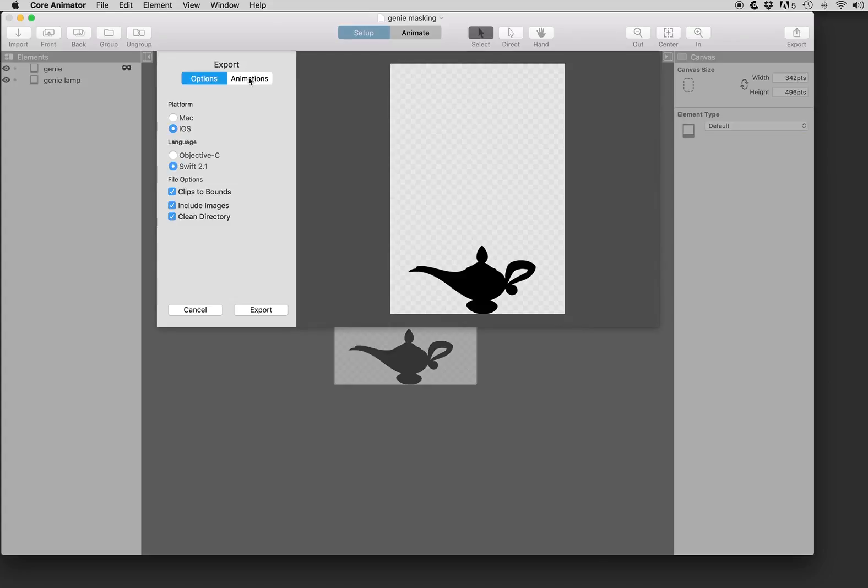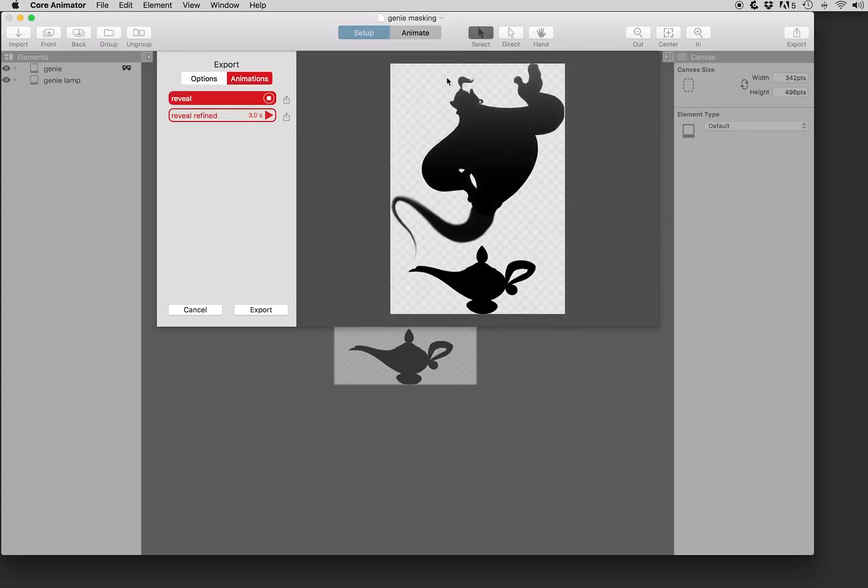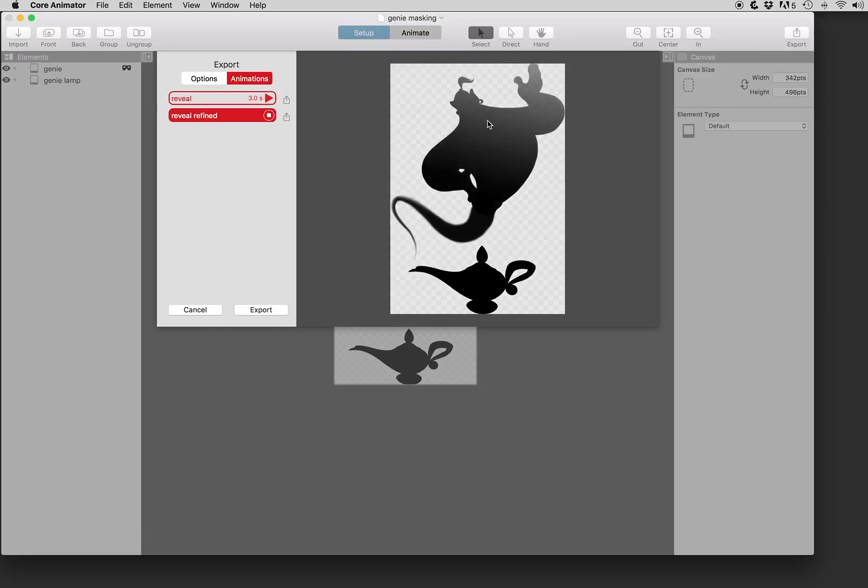Let's go ahead and look at the animations in this project. You can see we have a genie lamp and as we play this animation we will reveal the genie using a simple gradient mask. You can also animate the gradient mask to reveal the genie in an animated fashion.